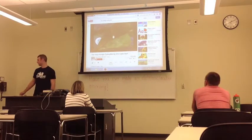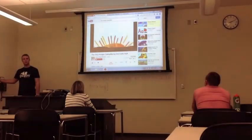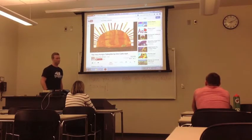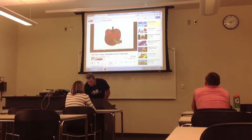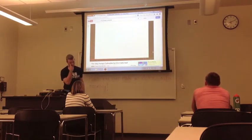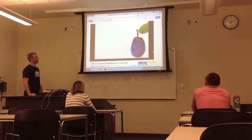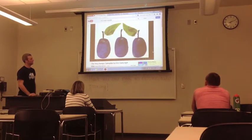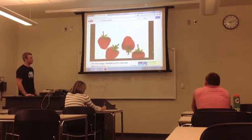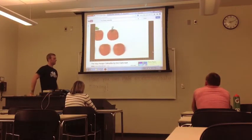In the light of the moon, a little egg lay on a leaf. One Sunday morning, the warm sun came up and pop! Out of the egg came a tiny and very hungry caterpillar. He started to look for some food. On Monday, he ate through one apple, but he was still hungry. On Tuesday, he ate through two pears, but he was still hungry. On Wednesday, he ate through three plums, but he was still hungry. On Thursday, he ate through four strawberries, but he was still hungry. On Friday, he ate through five oranges, but he was still hungry.